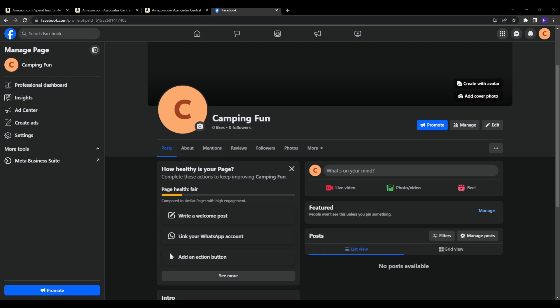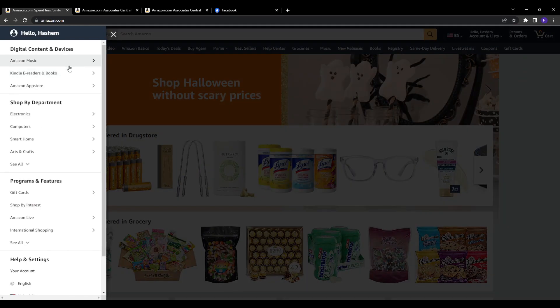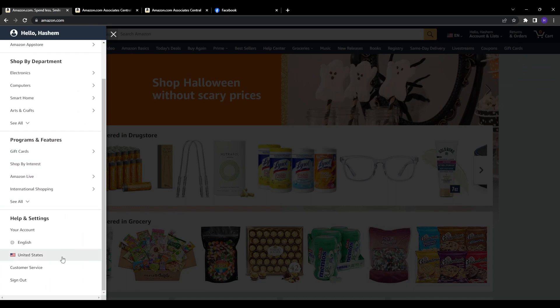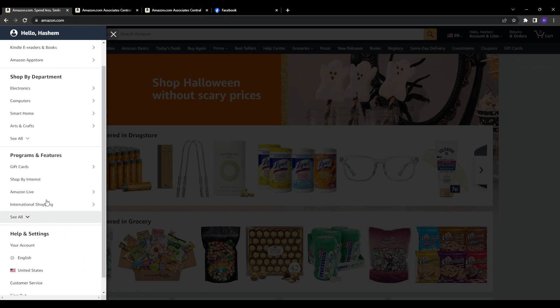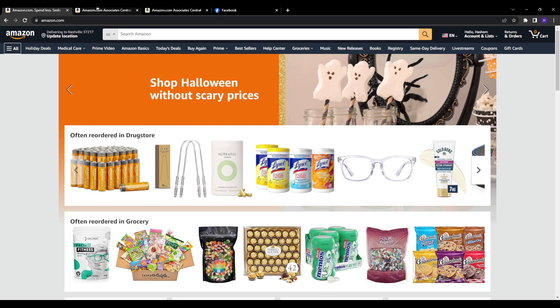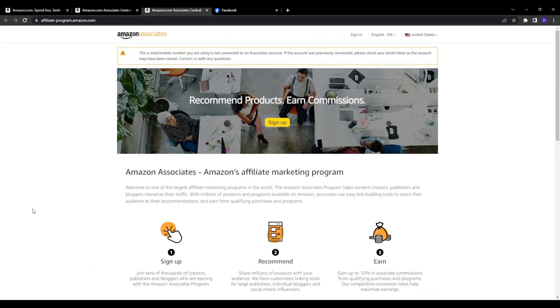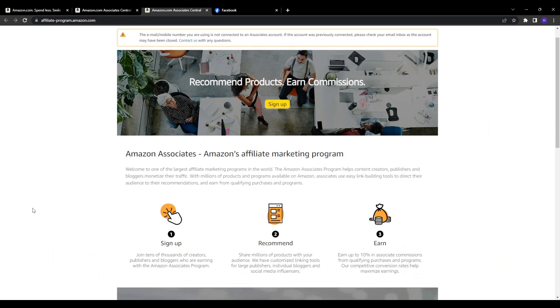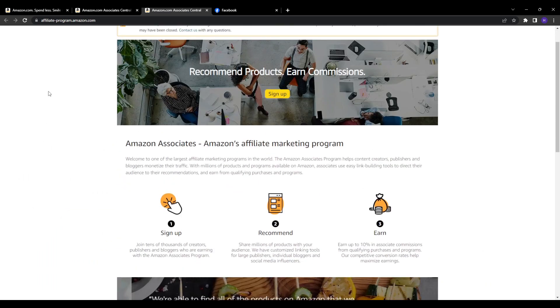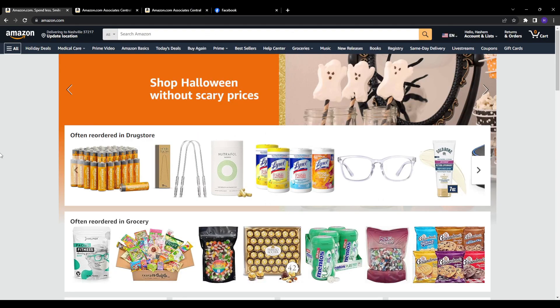With access to your associates dashboard, you can browse and search among millions of affiliate product links to share on your page. You can start researching and creating products that make sense for your niche audience. The key is finding products that align closely with the interests of your Facebook page followers so your recommendations provide maximum value to them. Some tips for researching affiliate products to get you started: